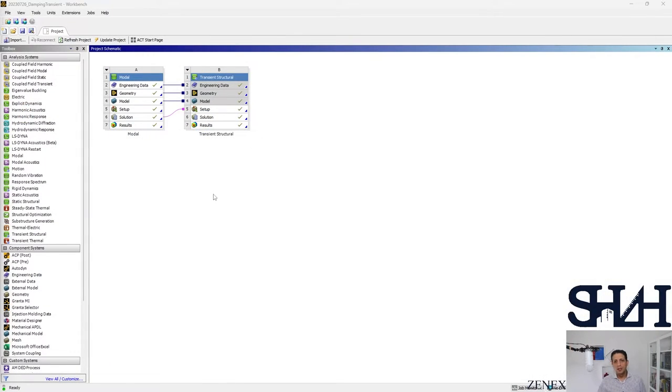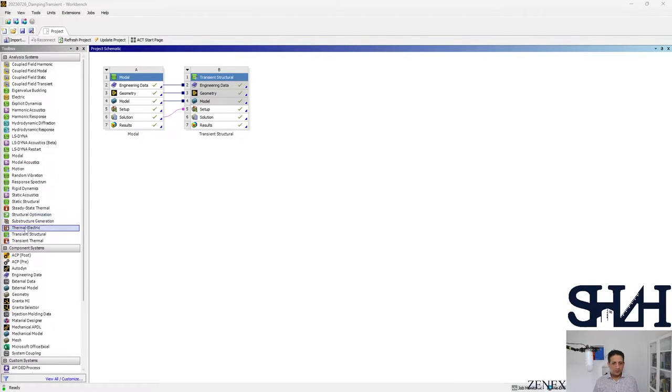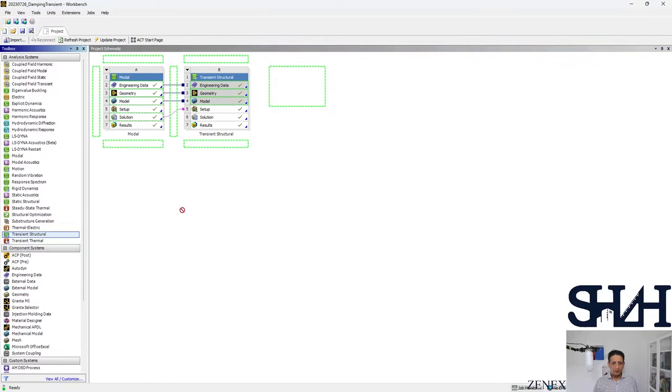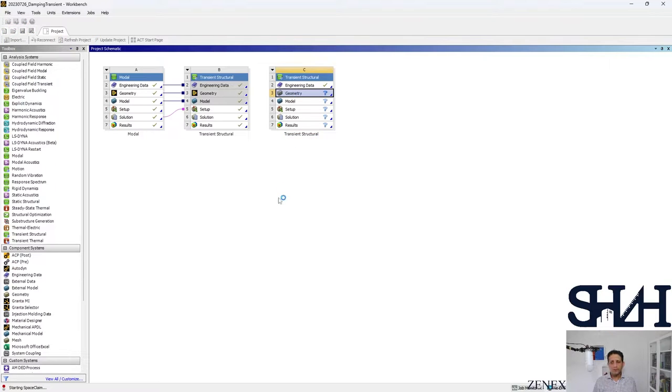In one example it was assumed that the heat is coming to the top of the cantilever with one meter per second. After that we went through the same example that we had where we neglected the effect of damping, but we consider the damping and we watch the result. Now let's do it with ANSYS.